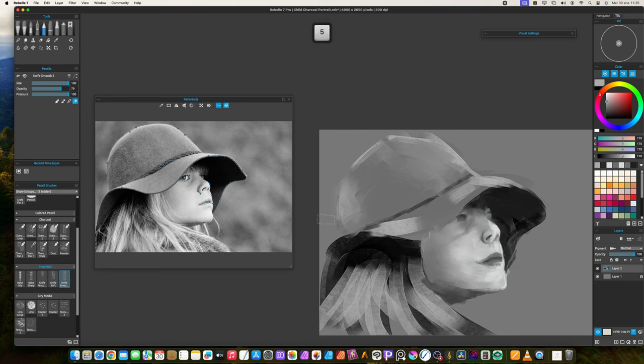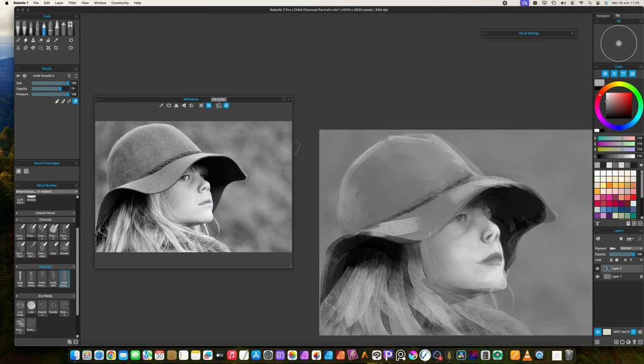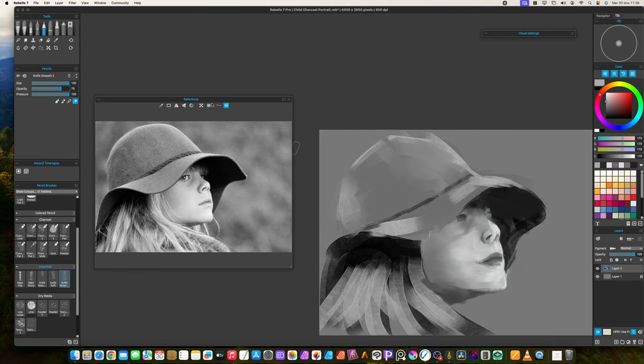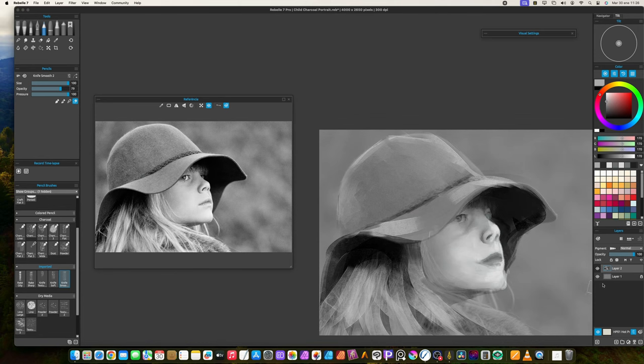If you need to make sure everything is in place and have the right proportions, show the reference on the canvas. Then hide and show your painting layer to see if something is out of place.